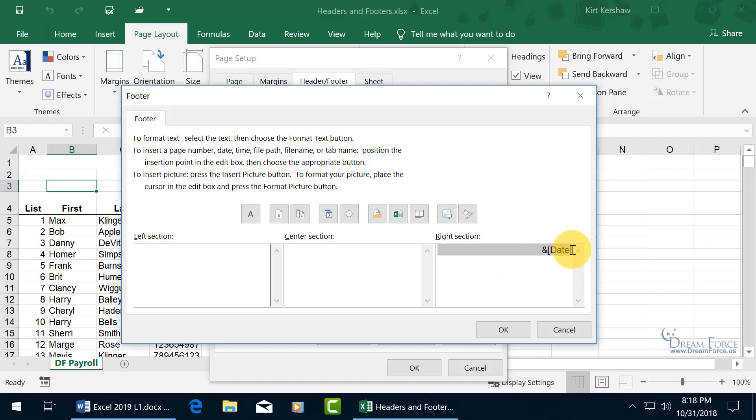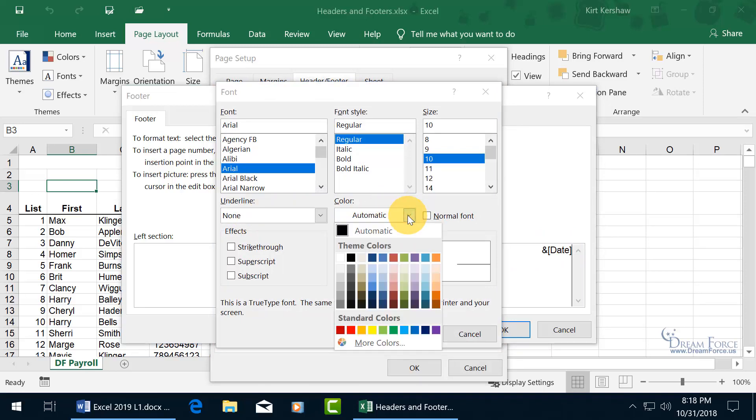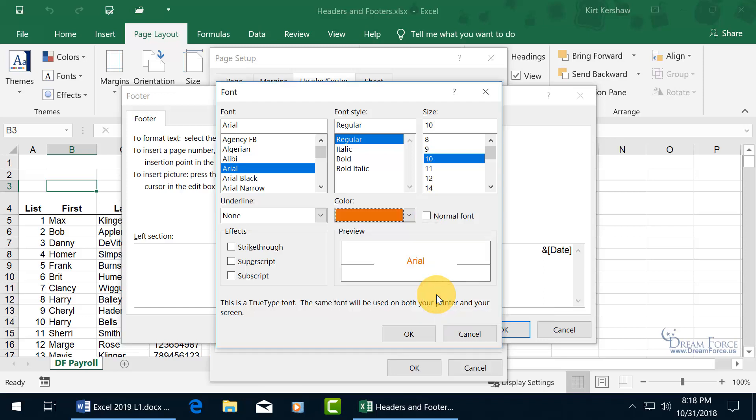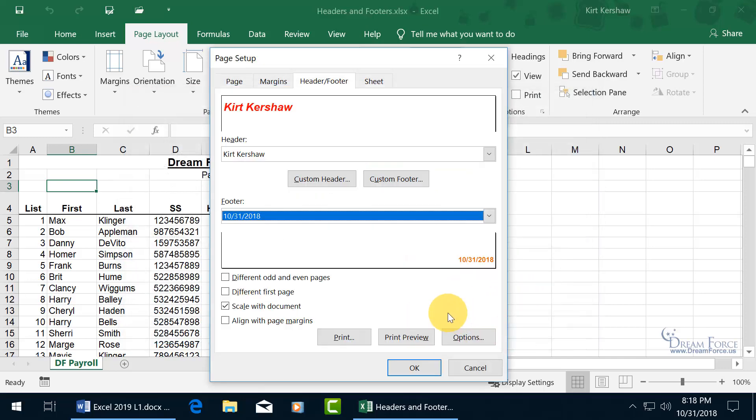So let me go ahead and format it. Select it. In other words, format the code, it will format today's date. Come up here and click on format text. Let's change the color. Click on the drop-down arrow, and let's do orange accent 6 darker 25%. Let's make it bold too. And then click OK and it updates it. Let's click OK, and there you go.